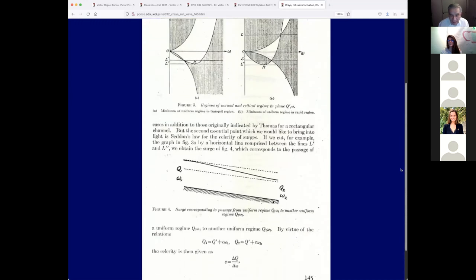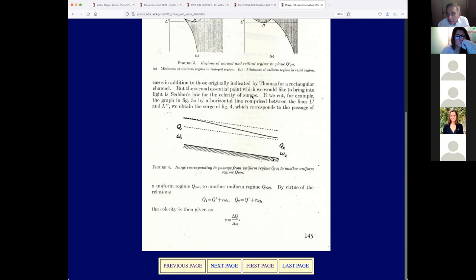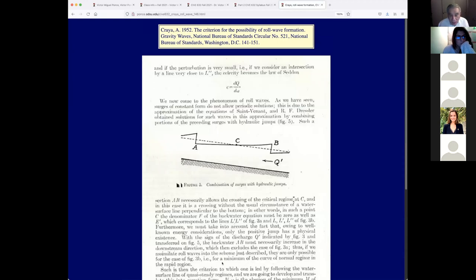Now Kraya is going to be talking about the Seddon speed, which is half of the equation. He's talking about Seddon's law for the celerity of surges — but that's wrong. It's the celerity of kinematic waves, not surges. A kinematic wave could become a surge, but not all surges are kinematic waves. We already talked about surges — a surge is a very rapid elevation on the water surface. So Kraya is wrong here.